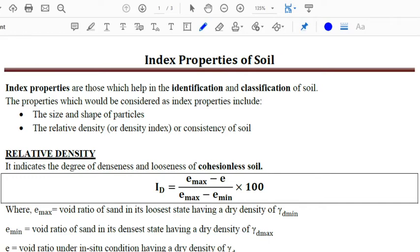Hello everyone, welcome to Headway Civil Online Study. Hope by now the topics like soil formation and soil phase relationship are clear to you. Today we'll be studying about the index properties of soil. Index properties help us to identify and classify the soil mass; they involve properties like shape and size of particles, relative density, and properties like consistency of soil.